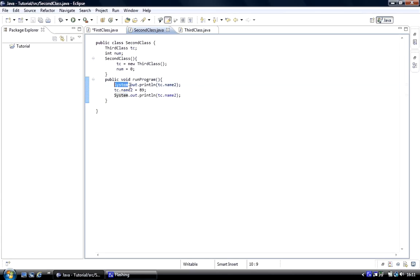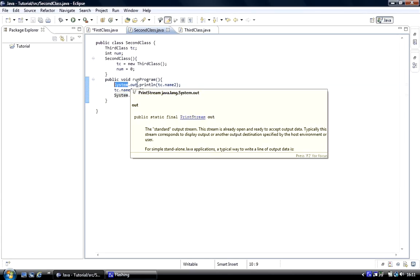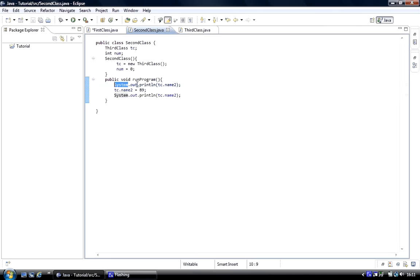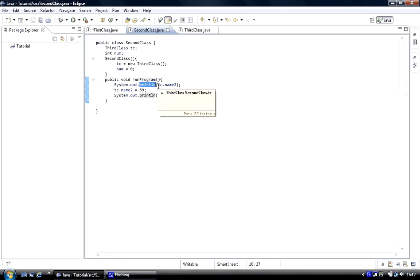Then we've got a dot operator, this is an instance created of another object. Then we've got a dot operator of a method that's inside that class we've created an instance of, and that gives us access to send something to the screen to be printed.